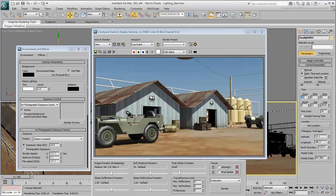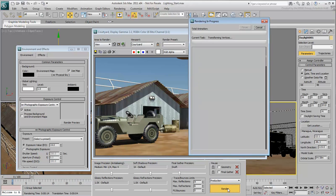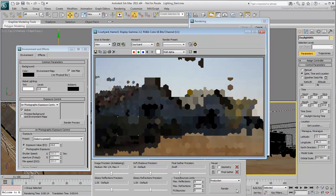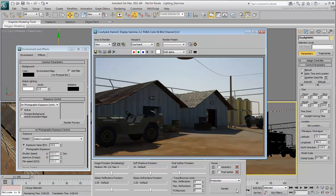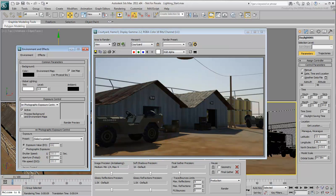Render the scene again. It's darker somewhat and requires a slight adjustment to the exposure value. Set the EV value to 13.5 and try again.